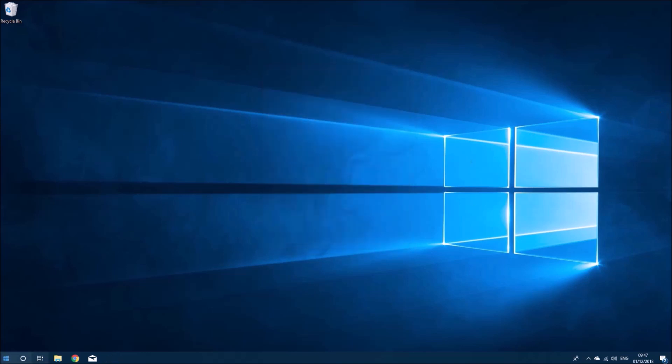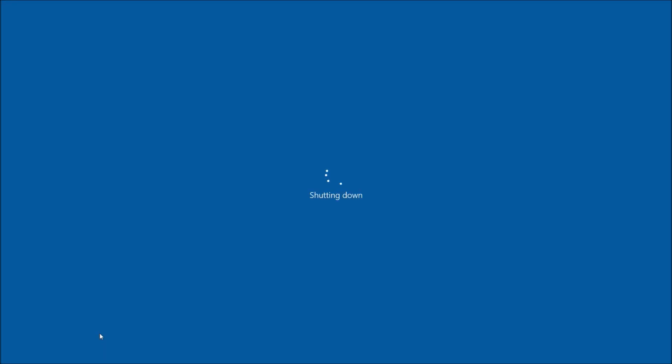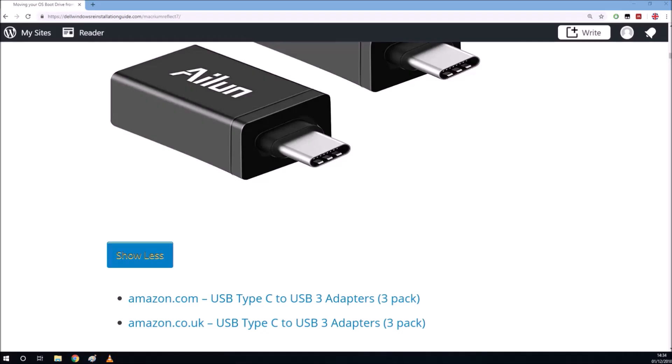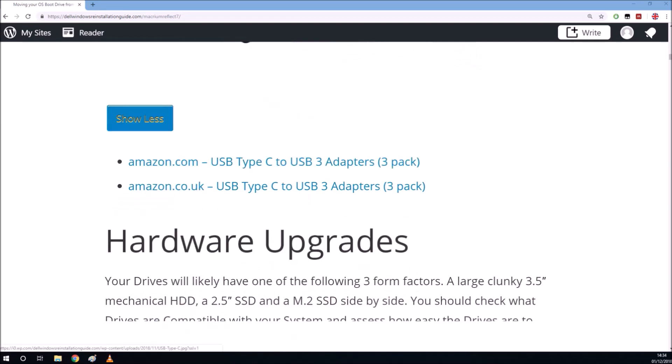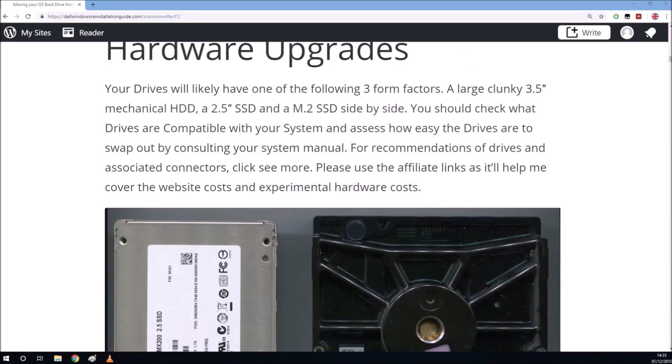I've made my bootable media. What we want to do now is power off the computer. I'm going to go ahead and replace the solid state drive in it.